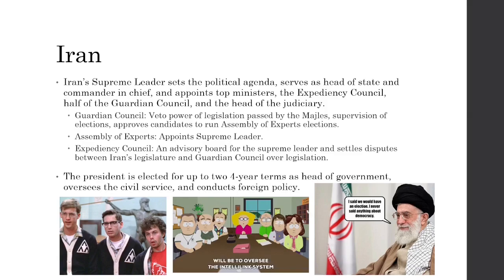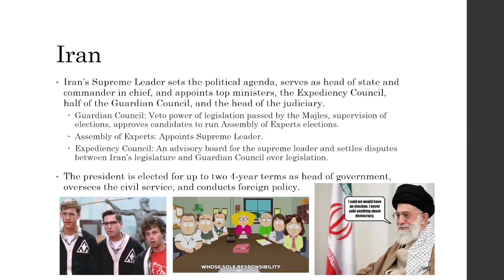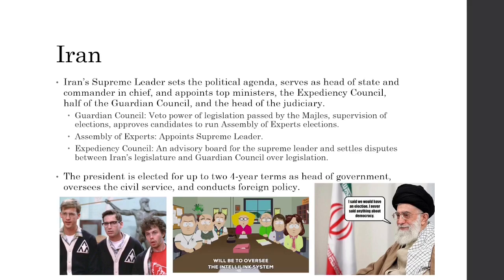Iran's president is elected for up to two four-year terms as the head of government. They oversee civil services, conduct foreign policy, and handle day-to-day governing work. The supreme leader, as head of state, has a more ceremonial role, while the president is more involved in the detailed, hands-on work of governance.